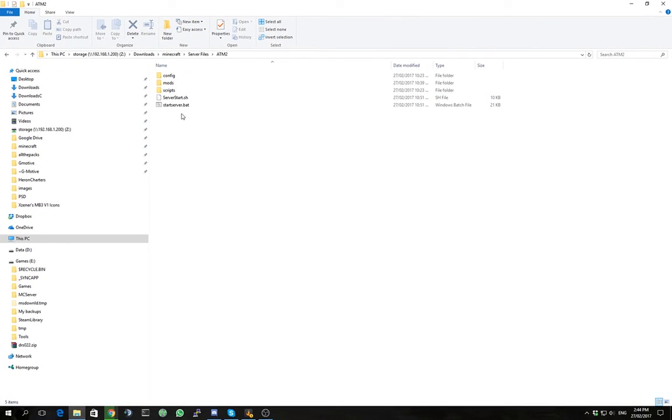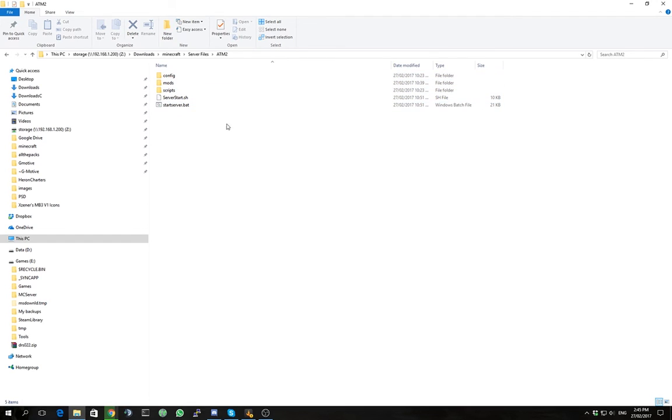You'll notice that there is a significant change if you have viewed the first video, the first tutorial based on setting up a server. The file list is different. We still have the config, mods, and scripts folders here. We have two new files here.